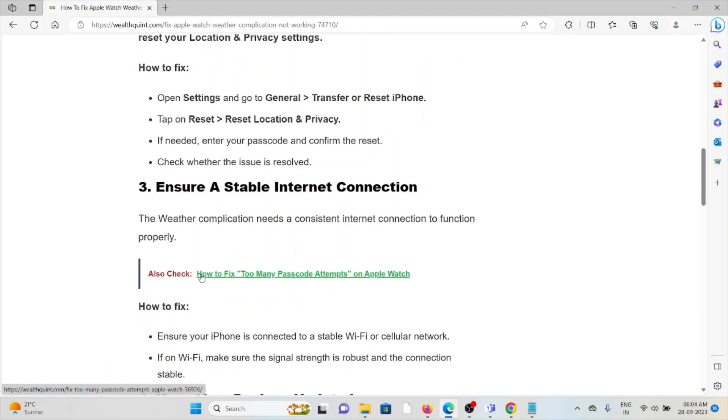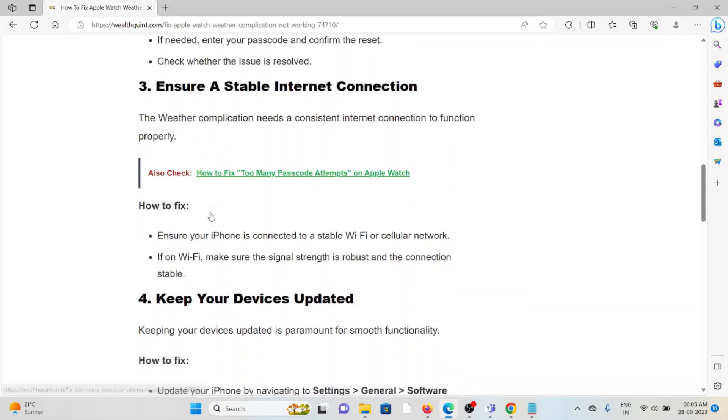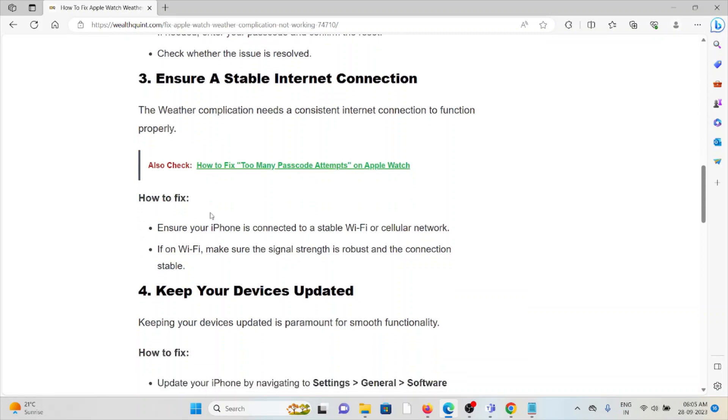The third method is ensure a stable internet connection. Make sure that you also have a proper stable internet connection with very good speed. If you are having any kind of internet issues, just try to fix it from your end or you can contact your internet service provider. That will fix the issue.